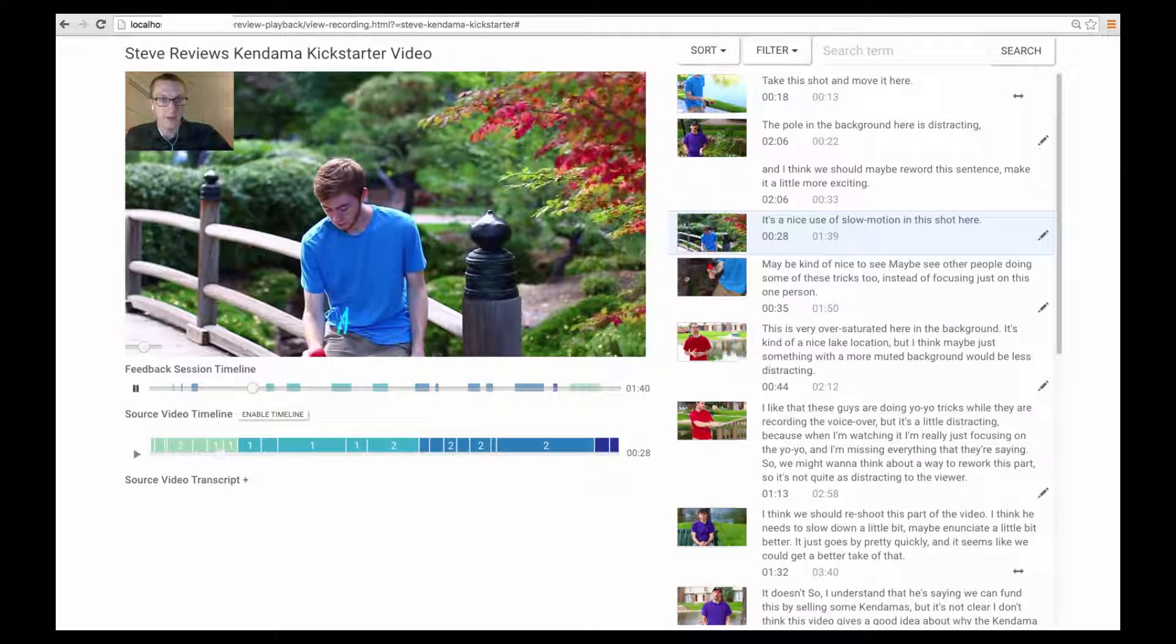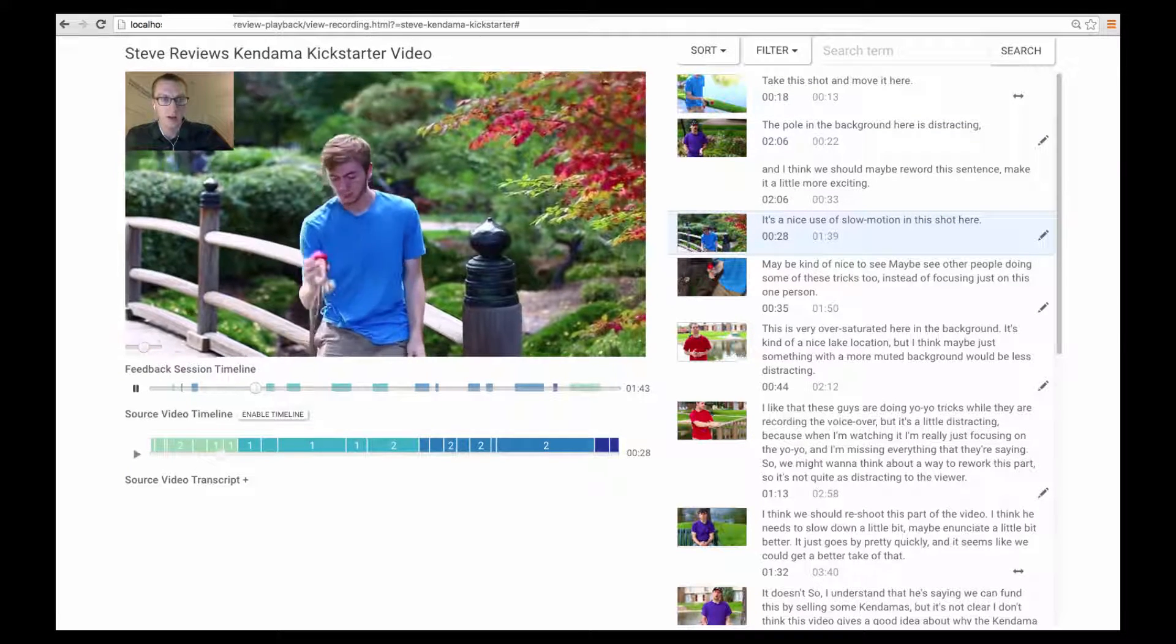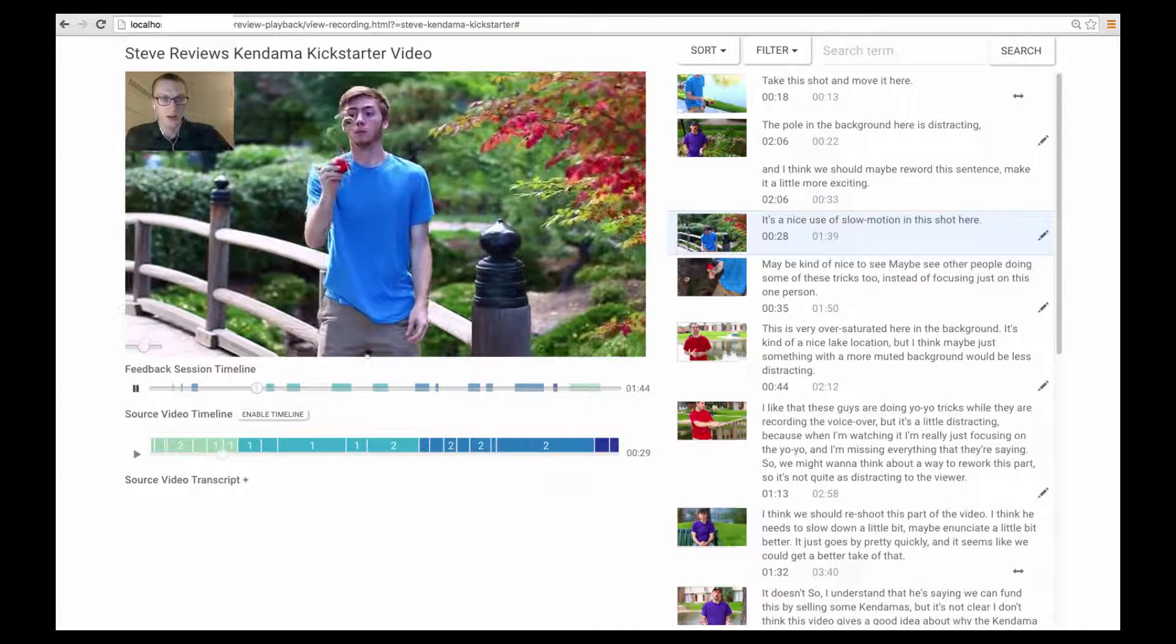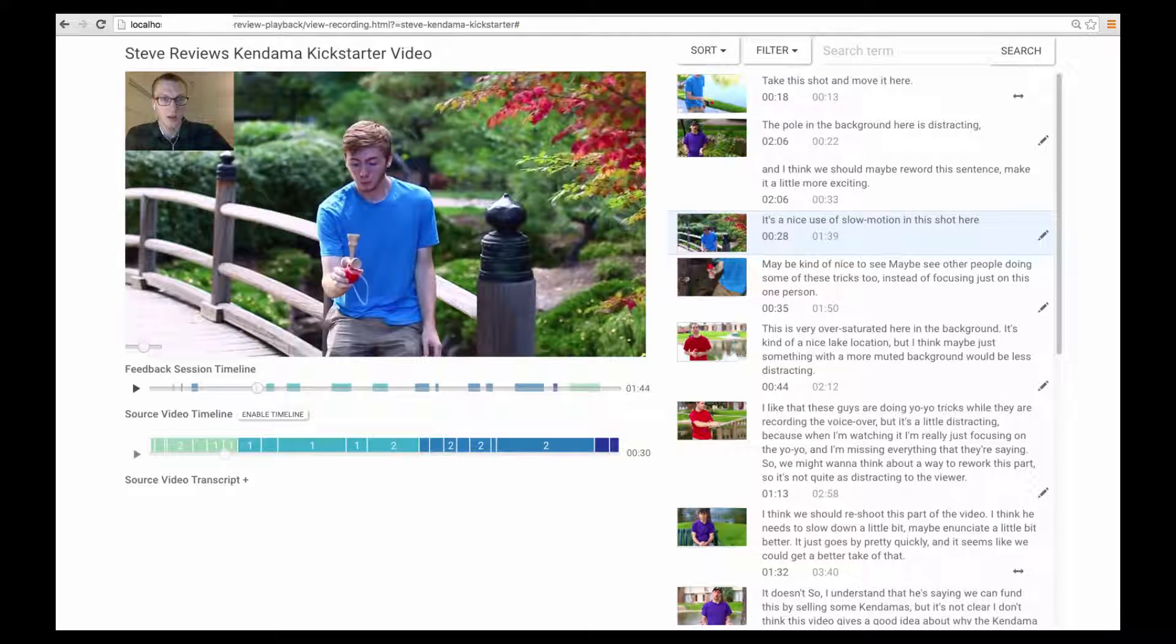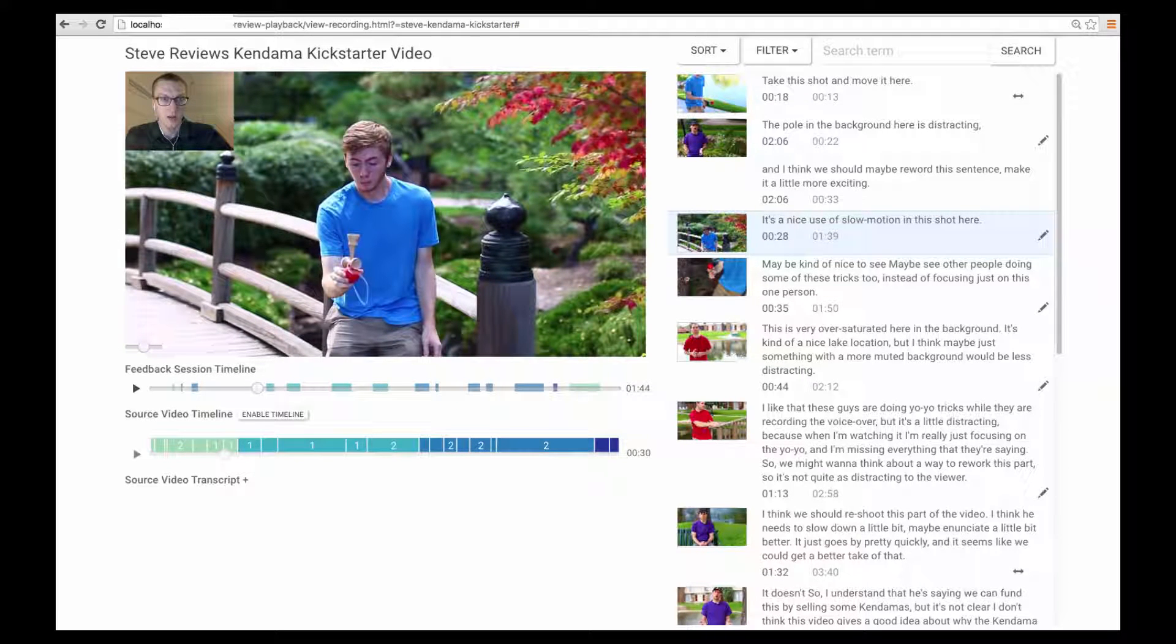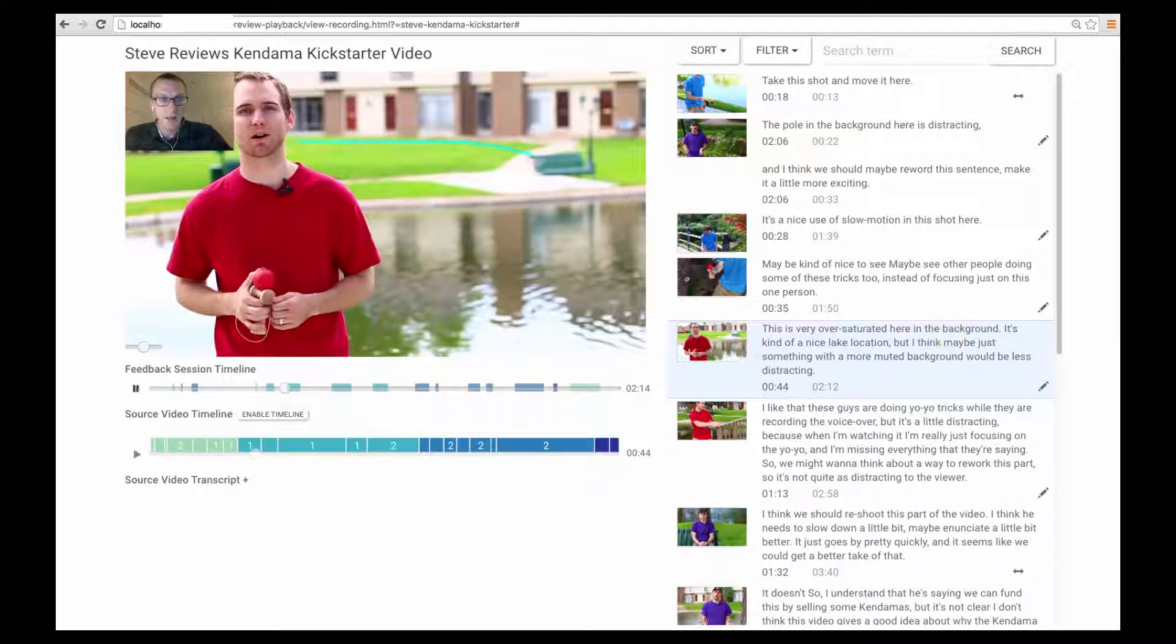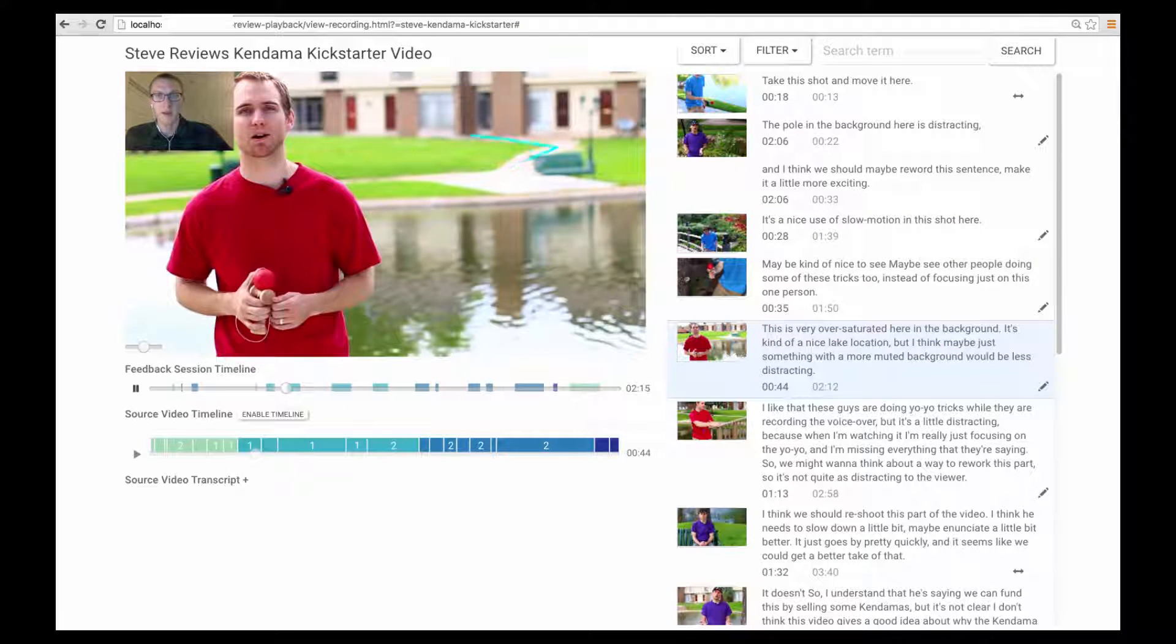It's a nice use of slow motion in this shot here. The author can use the indicating icons to decide whether or not they want to watch the comment. This pencil shows that the comment contains an annotation. It's very oversaturated here in the background.